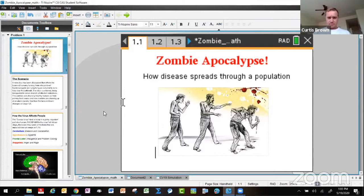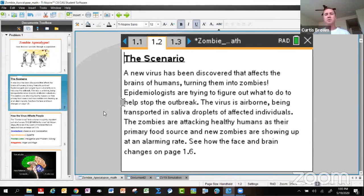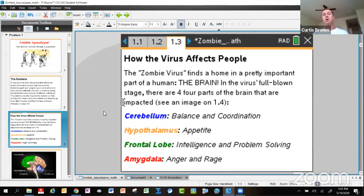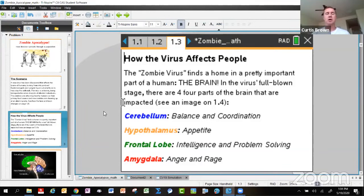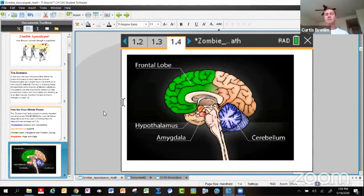In this scenario, we've got a virus spreading through a population that affects the brains of humans and turns them into zombies. It affects four parts of the brain: the cerebellum, the hypothalamus, the frontal lobe, and the amygdala. Eric talked in depth about this last week — balance and coordination controlled by the cerebellum, appetite by the hypothalamus, problem solving and decisions by the frontal lobe, and anger and rage handled by the amygdala.